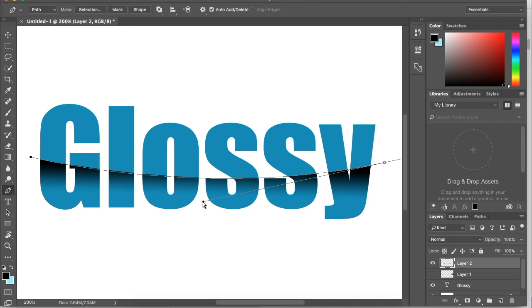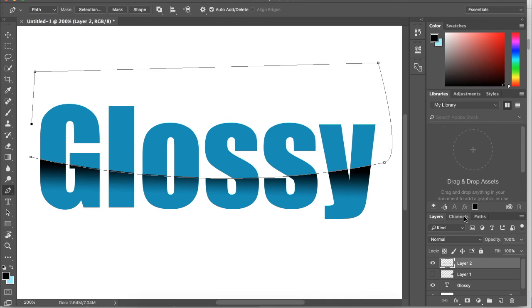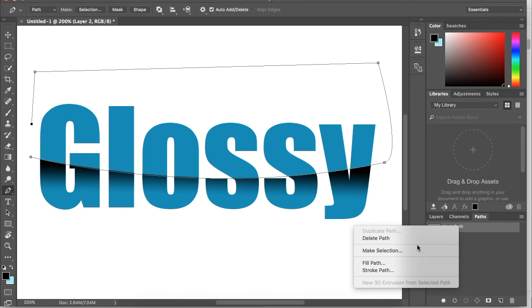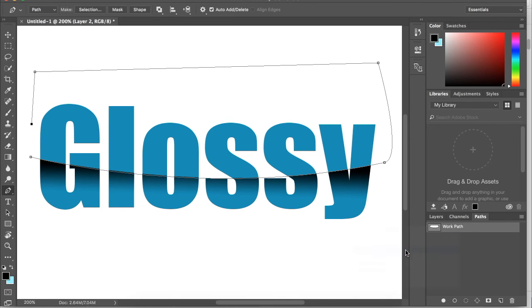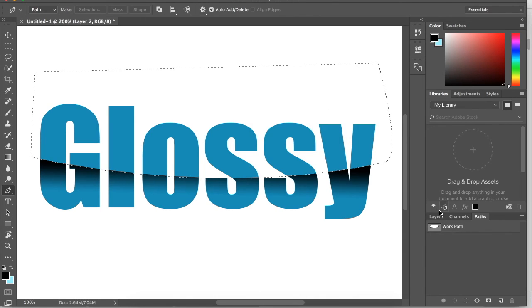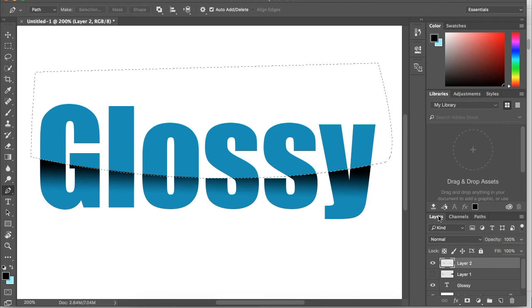It doesn't have to be perfect. There we go. I'm going to select this anchor and then go around, go back to path, right click, make selection, click OK, go back to layers.